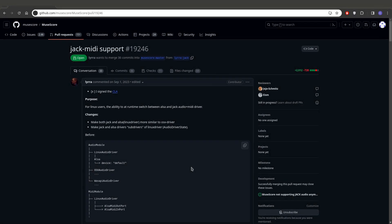Hi there, this is Carl Irwin with a quick update on MuseScore's development for Jack Audio and Linux.